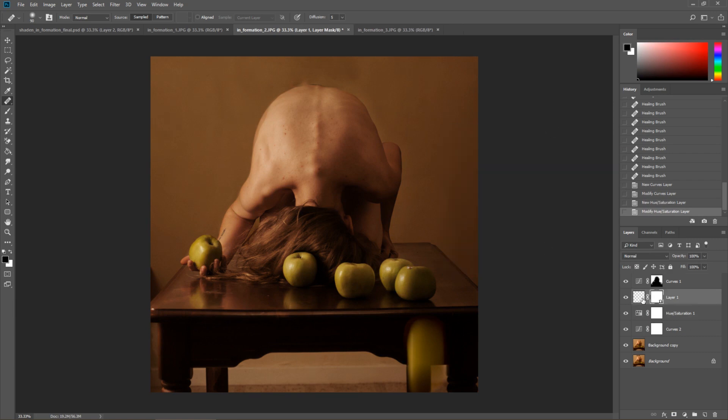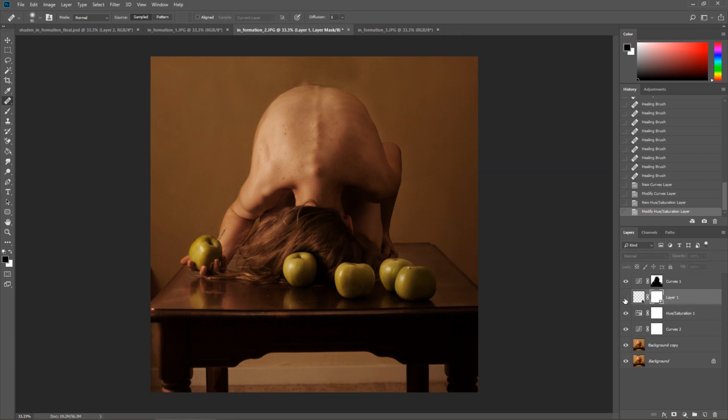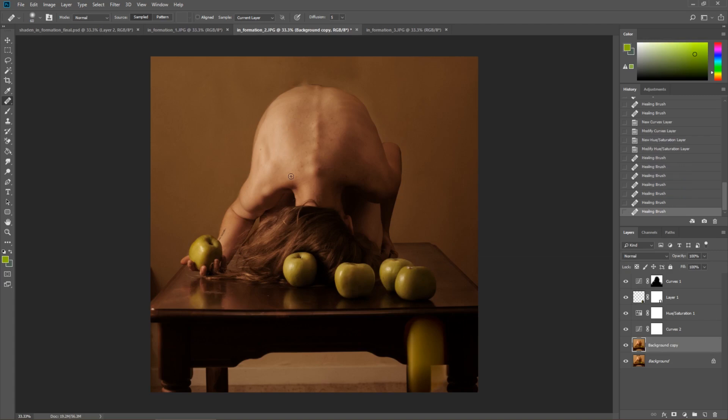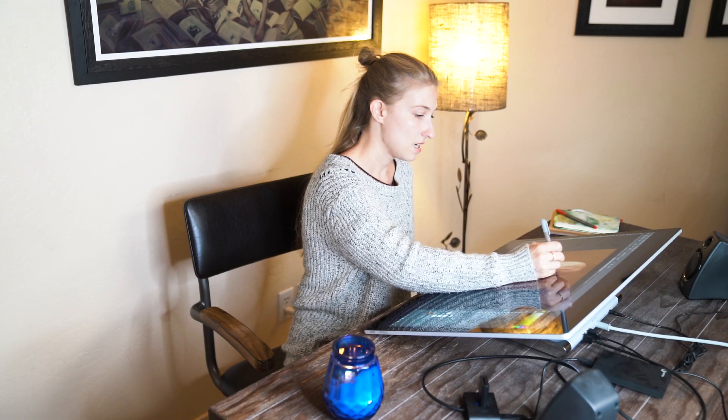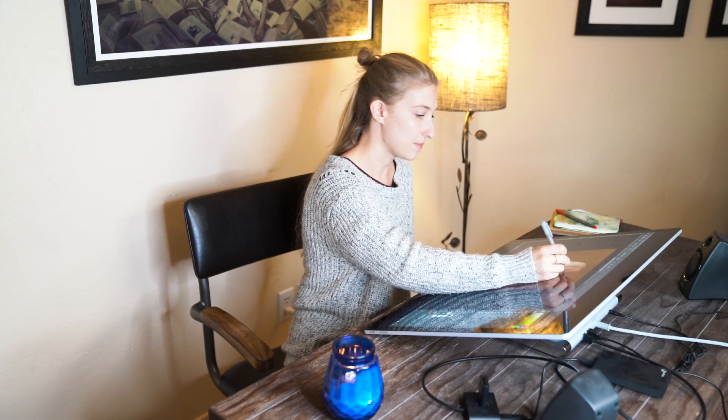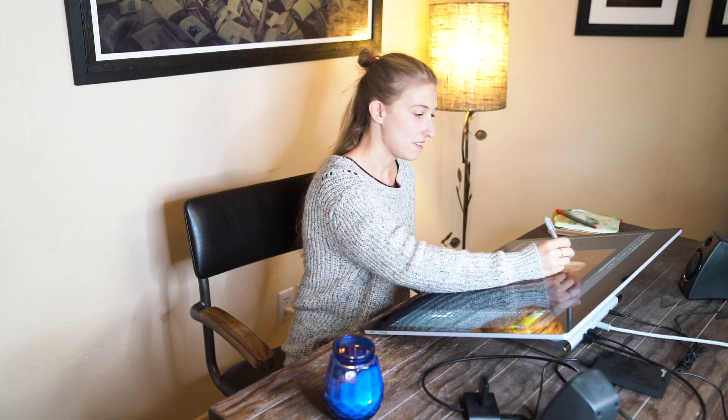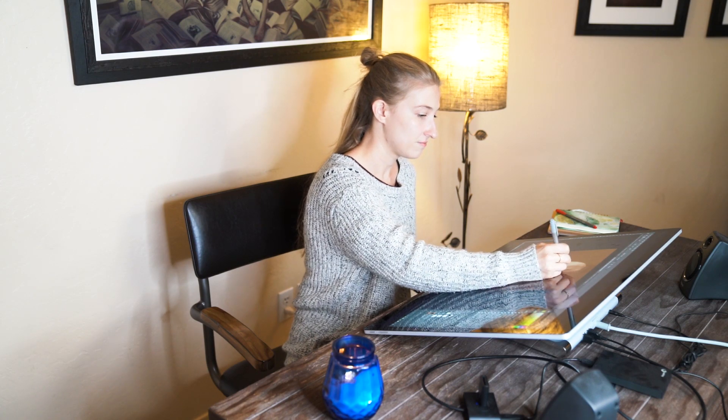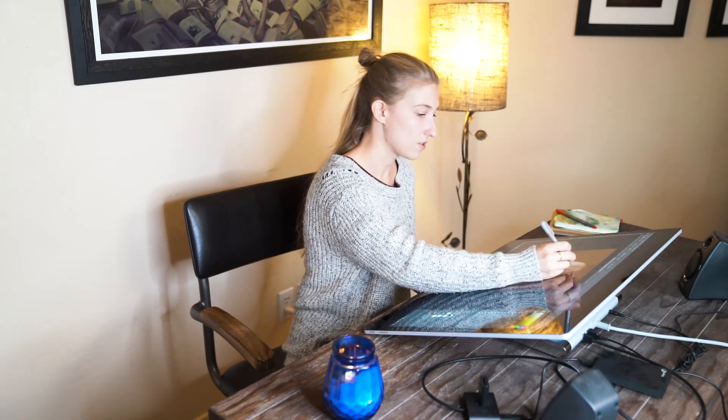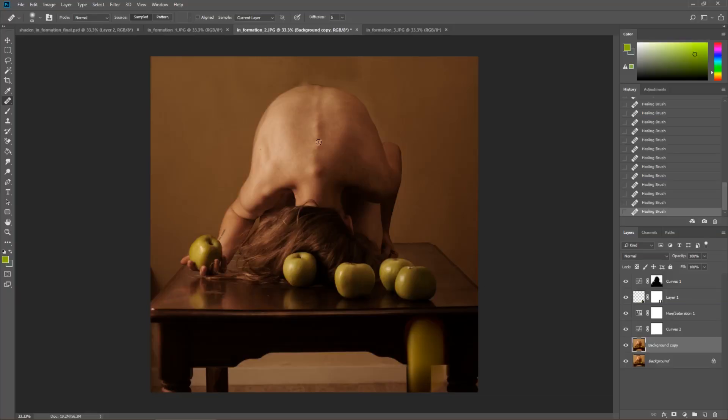Now I would want to maybe get rid of the acne on the back just a bit so that it's not distracting. So we can do that super fast just again by defining a source point and getting in there and getting rid of it. So that's really easy, really simple.